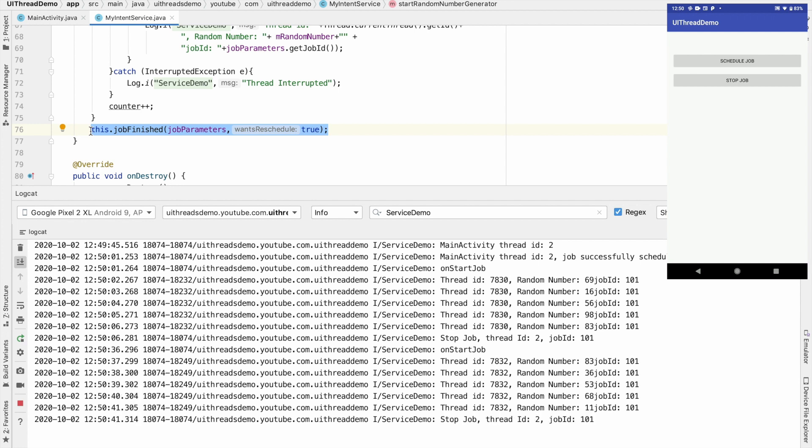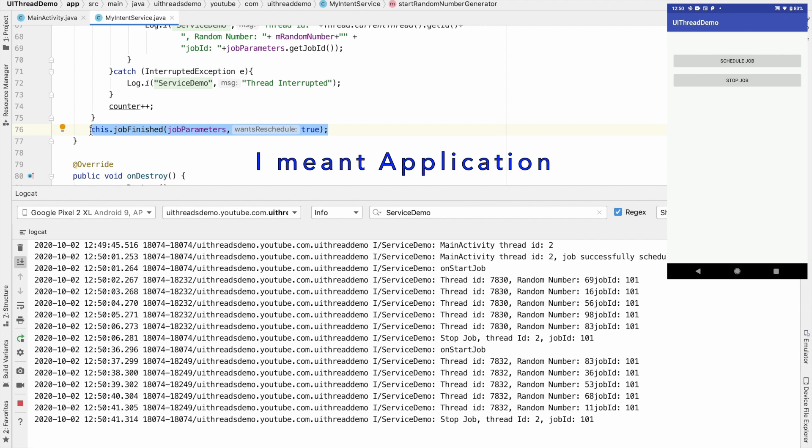You can now see that once again you are seeing another set of random numbers getting logged. This is another feature that you can do with the job service and for that your service need not be always on the screen. It can be running in the background as well.